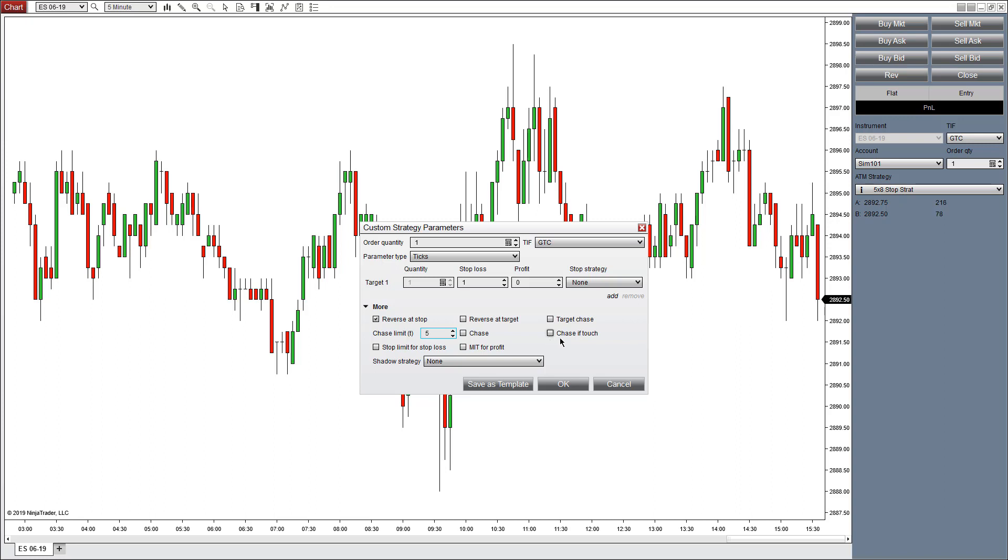Similarly, chase if touch also applies to an entry order, but in a different way. If the last price touches an area in the market that you designate, it will turn into an auto chase order at this point and then start chasing the entry order.